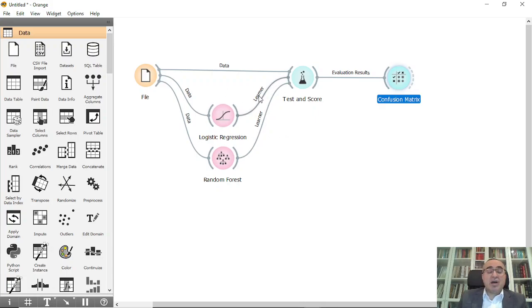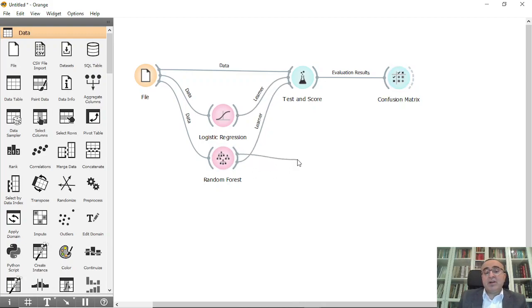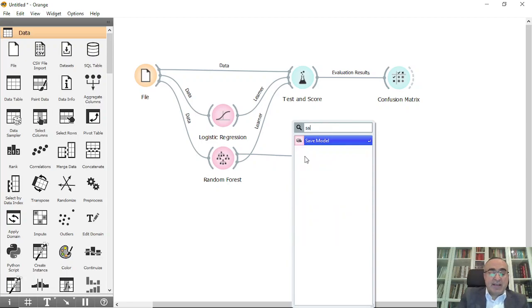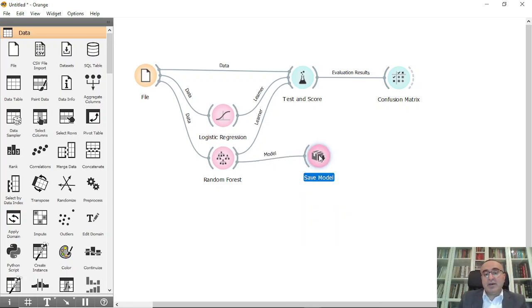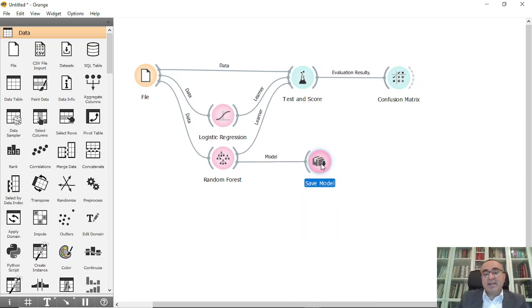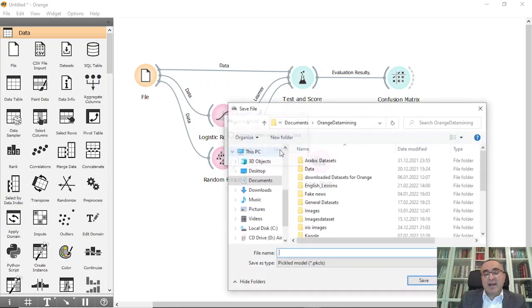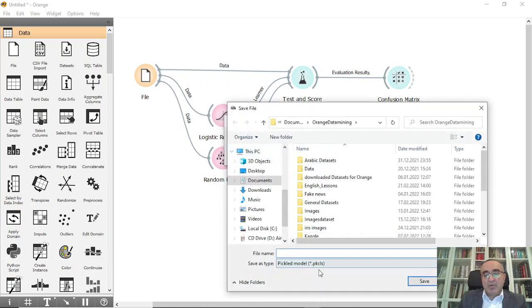The answer is absolutely yes. You can connect now Random Forest if you want to save model, and you can double-click the save model and save as.